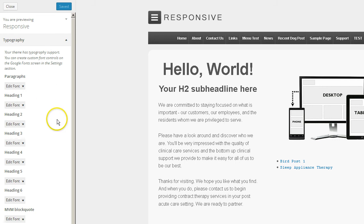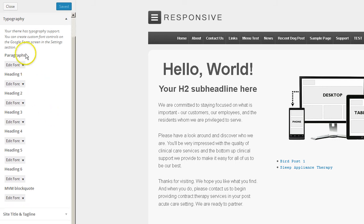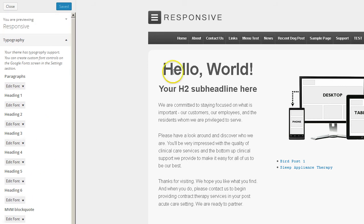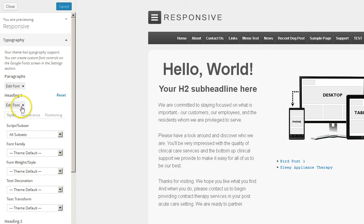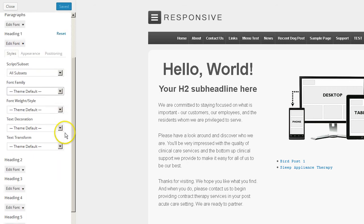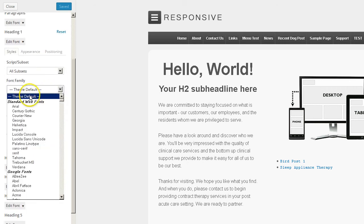Let's go ahead and jump in there. As you can see, you can edit the paragraph text, you can edit your Heading 1 or H1 titles, your H2, and it allows you to edit H1 through H6. So let's go ahead and do the title. I want to show you how easy this is. We click on Edit Font — we're under the Styles tab. Let's go to Font Family.